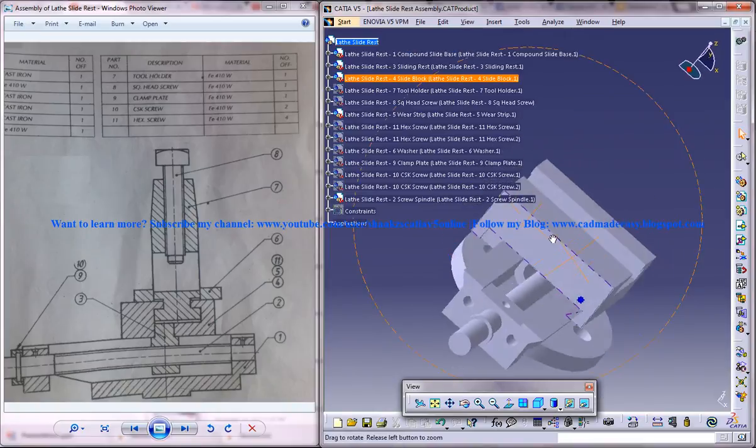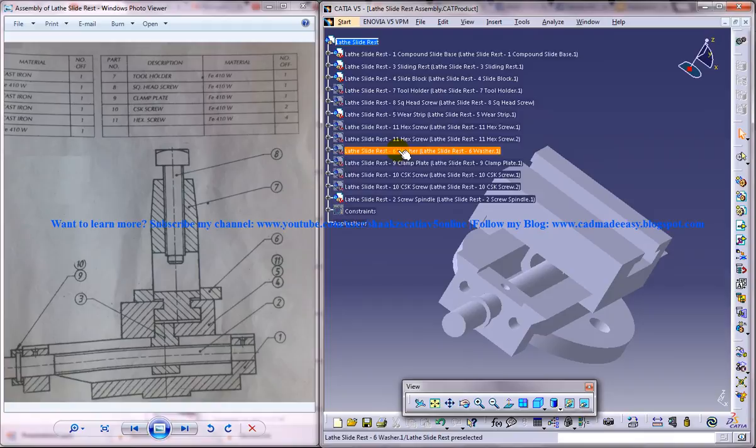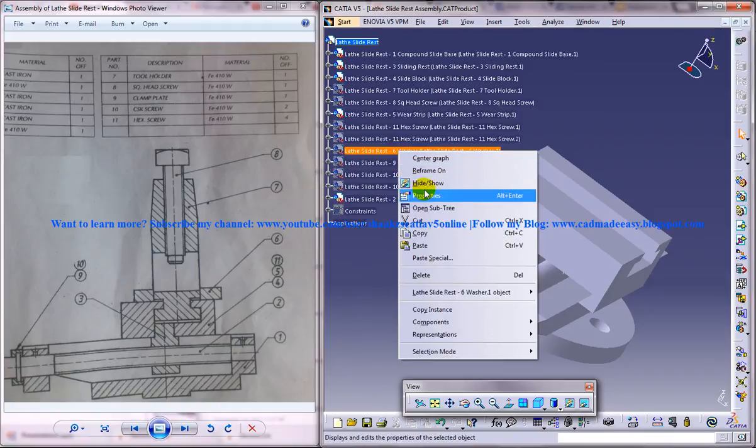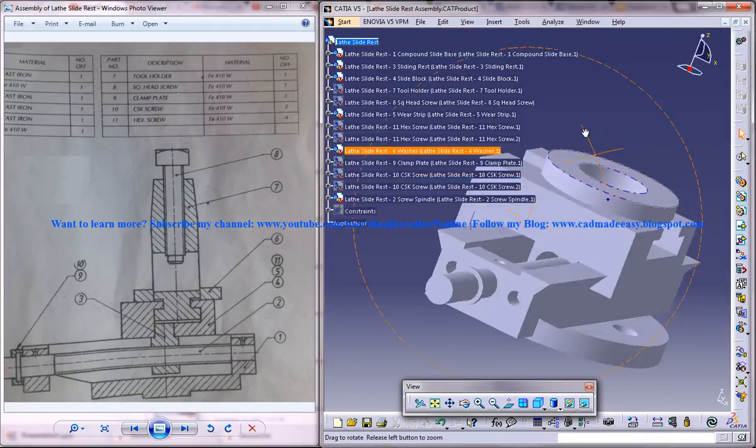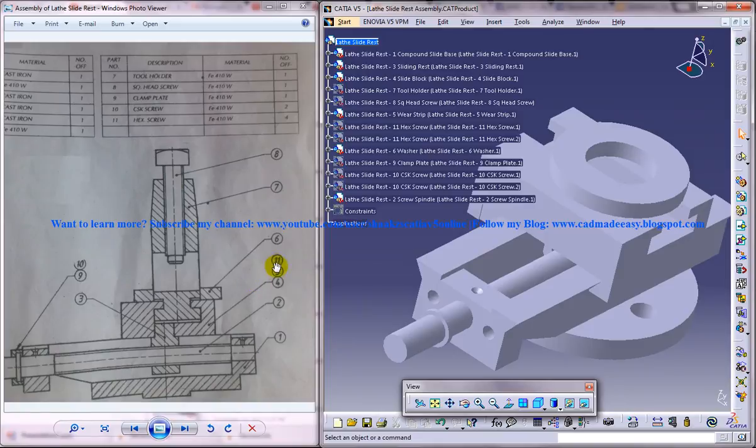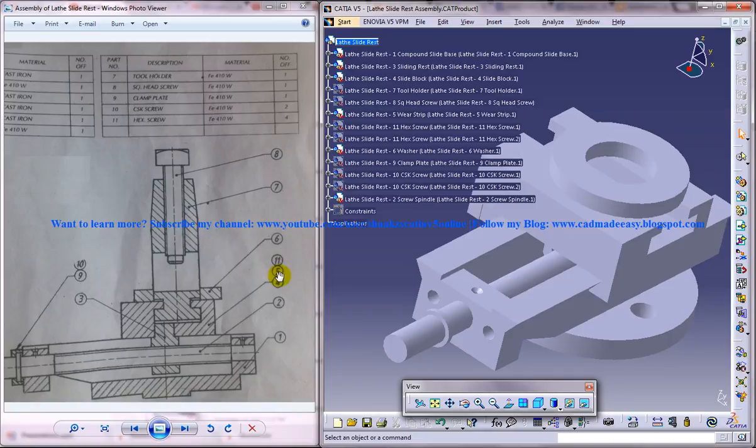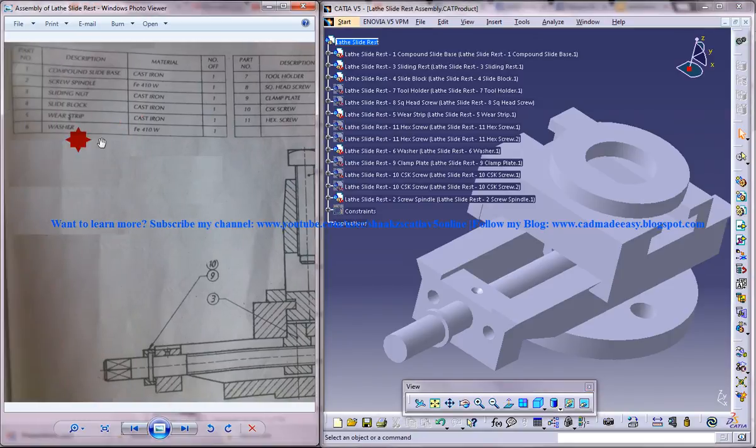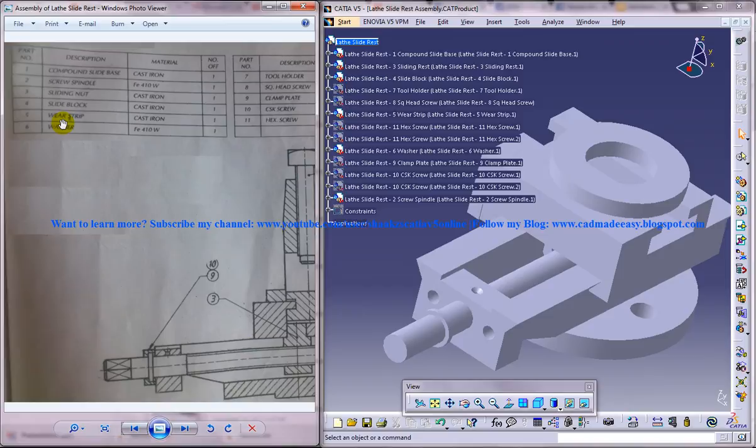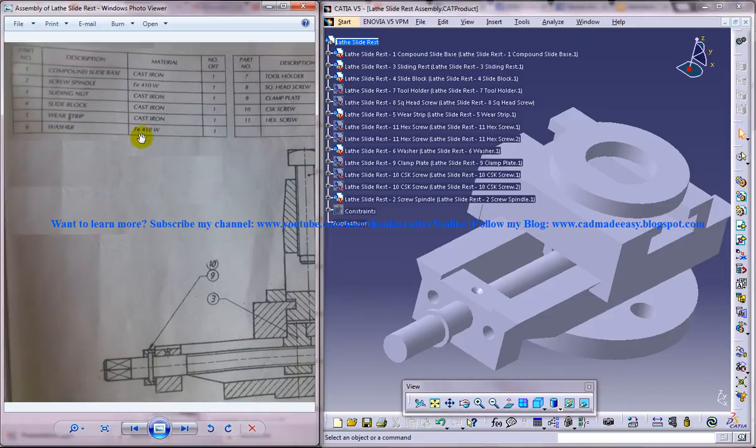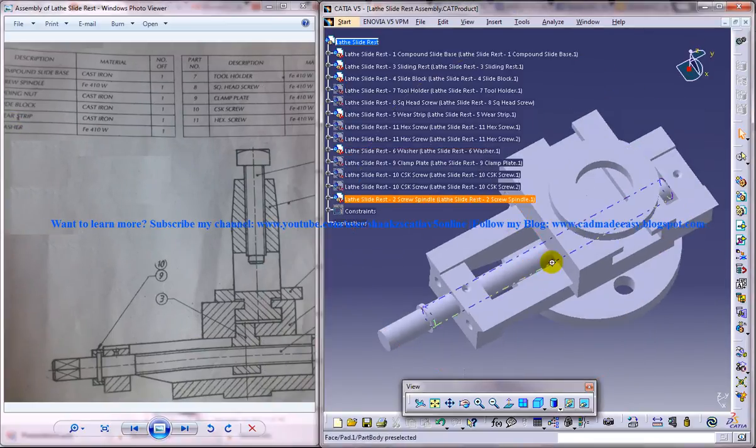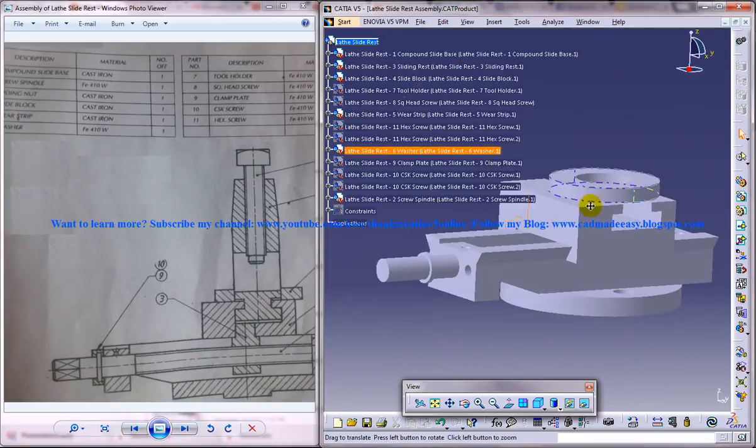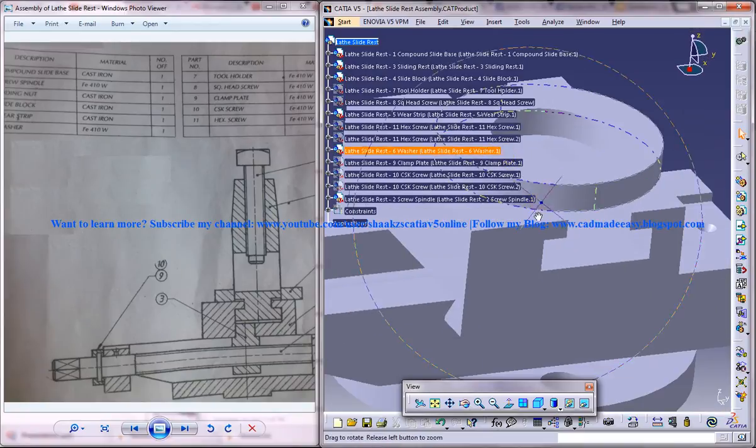And the next thing what you need to assemble is the sixth part. The fifth part, the wear strip is done. The sixth part is the washer. So you need to insert a washer down here.